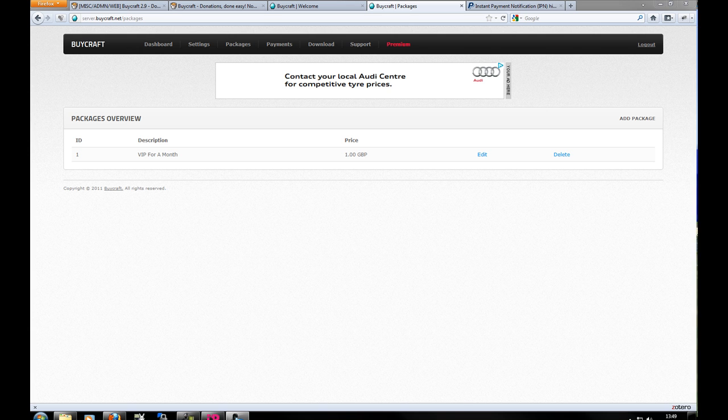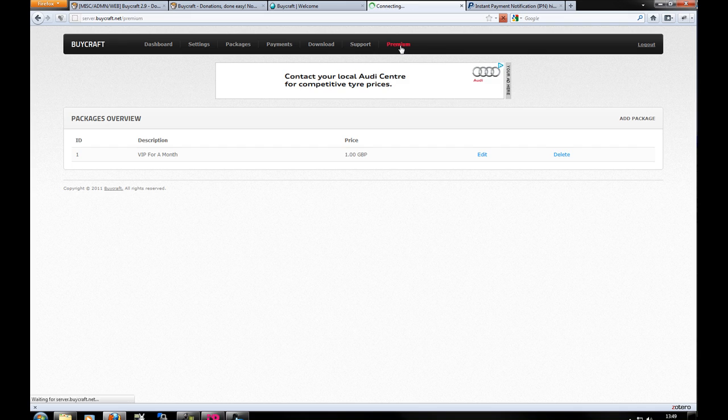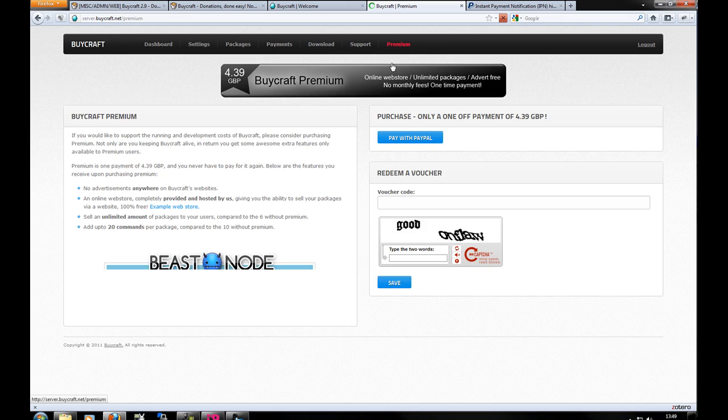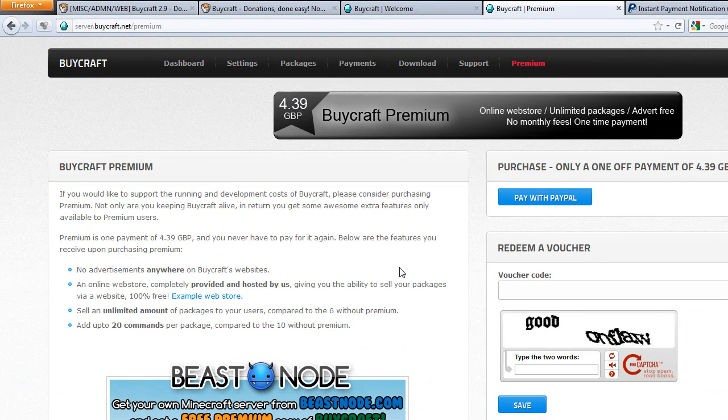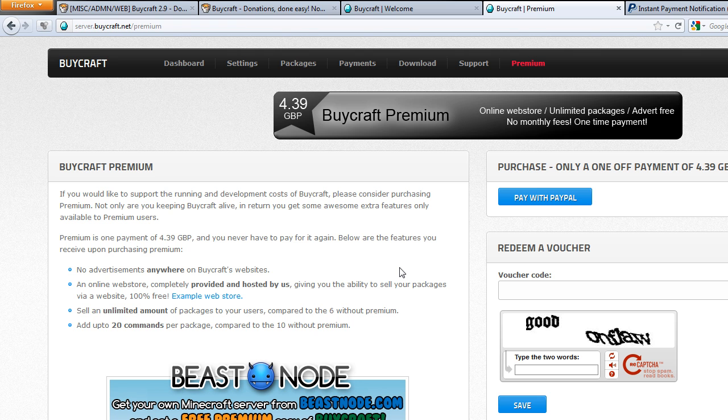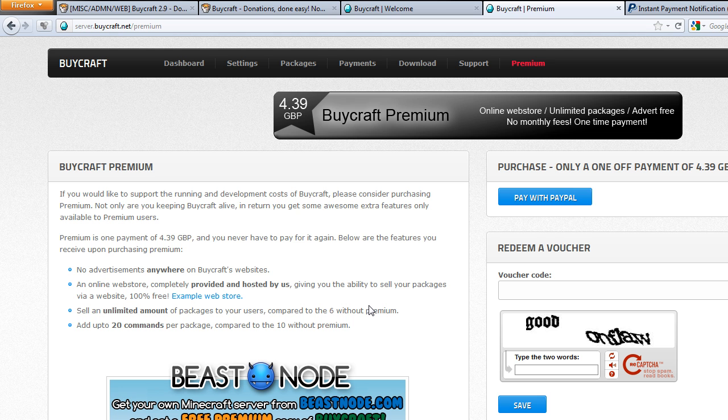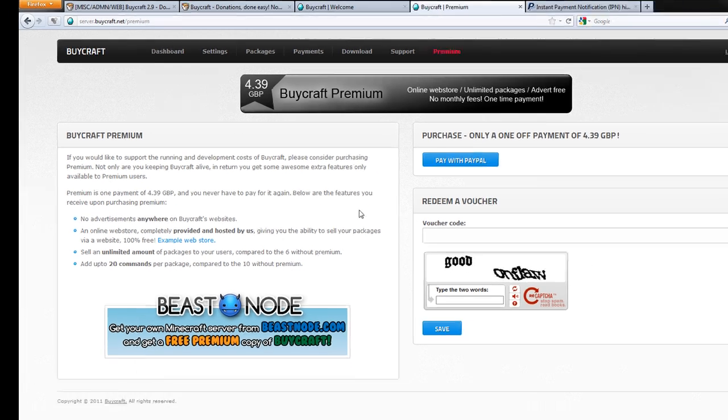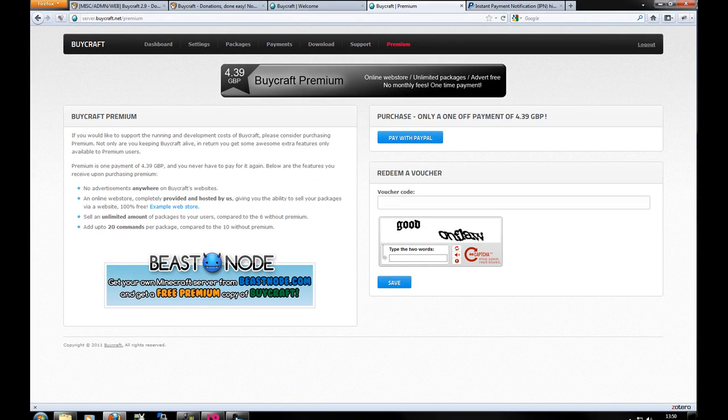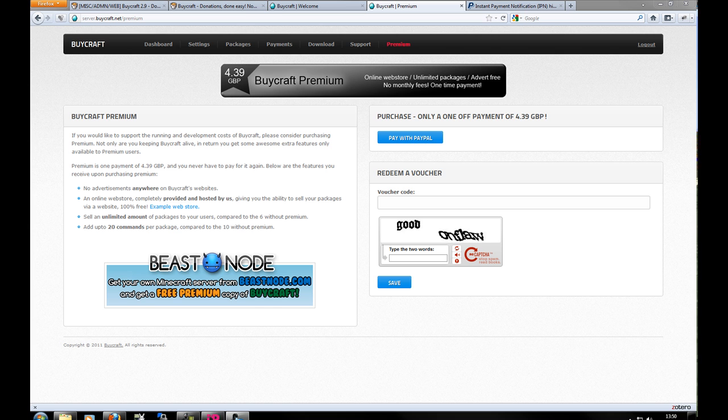And that concludes today's tutorial. Just another note, there is a premium BuyCraft. So you can purchase a one-off payment of four pound and you get some benefits. So these adverts are removed. So you get unlimited amount of packages, you get more commands, and you even get a web store. So hey that's pretty good. So if you are interested and you like the plugin, it's only four pounds. A little extra could help your server.